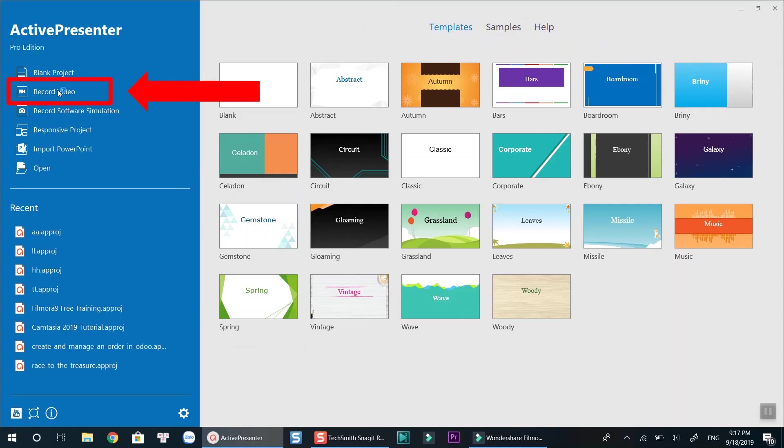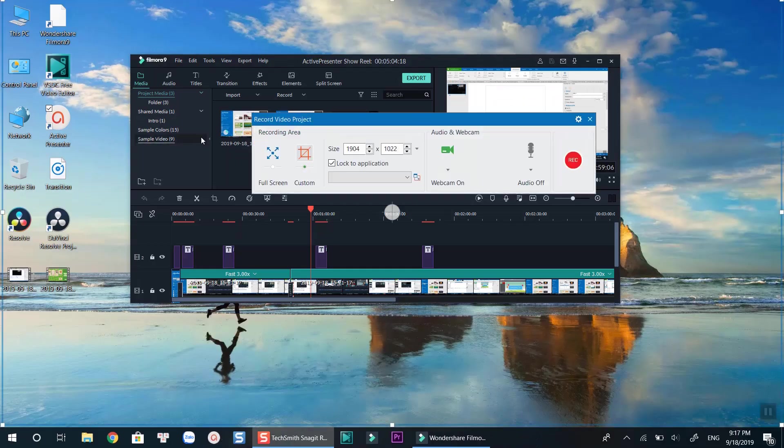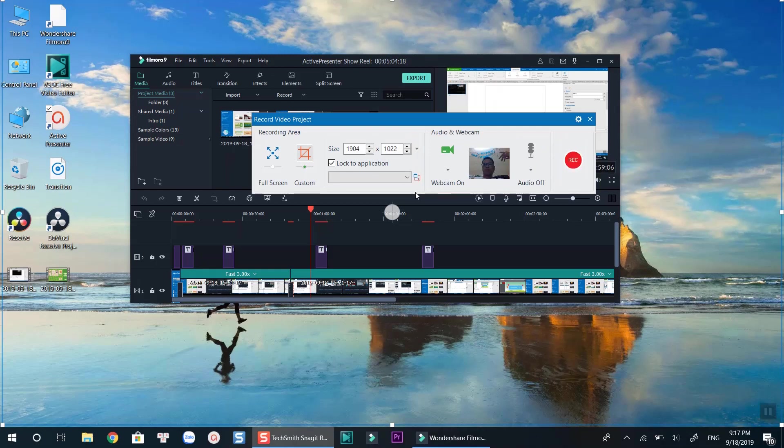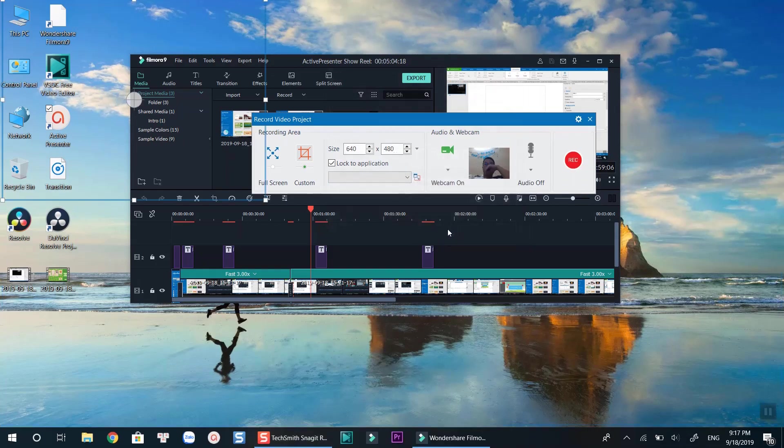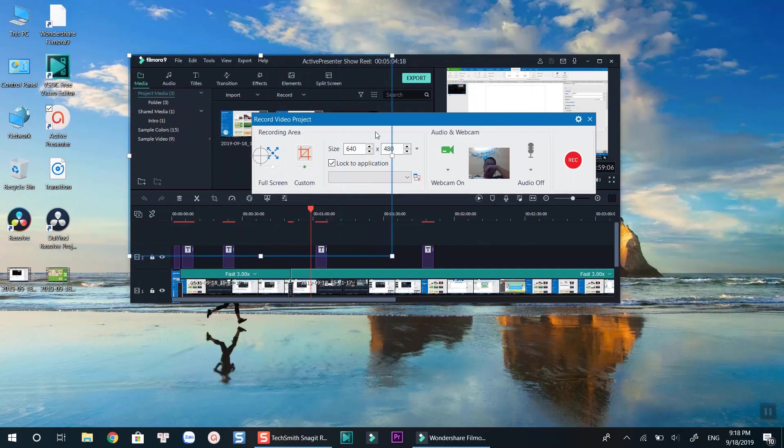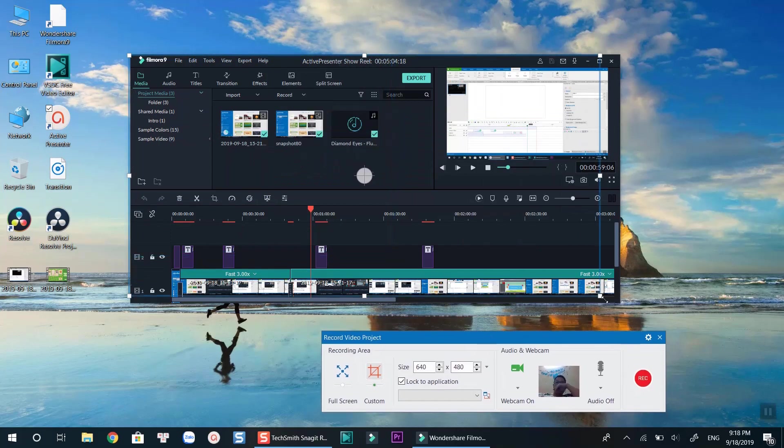At ActivePresenter's start page, select record screen. At the recording toolbar, turn on webcam recording function. Select a screen resolution you want to record. For example, if I want to record this area, I can drag the canvas to this area and hit the record button.